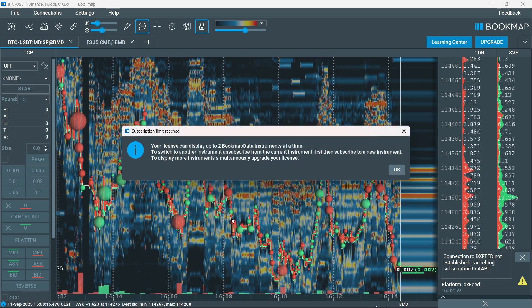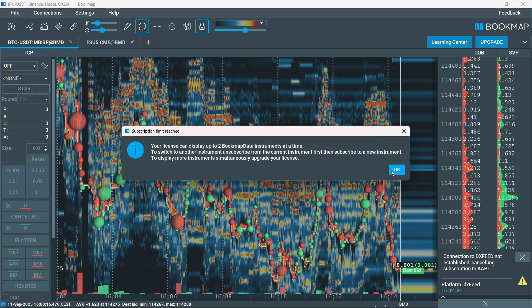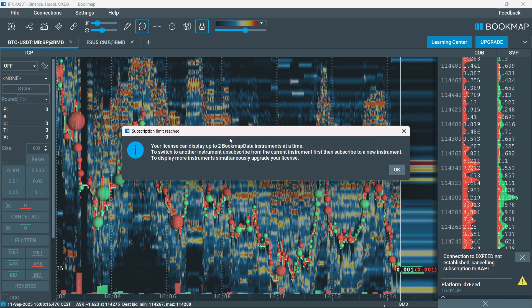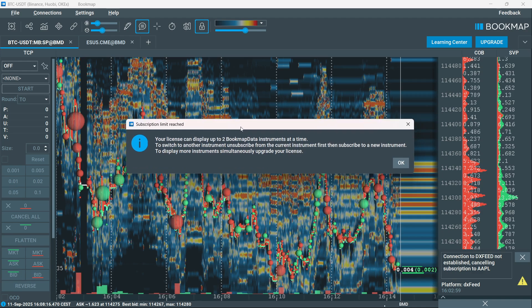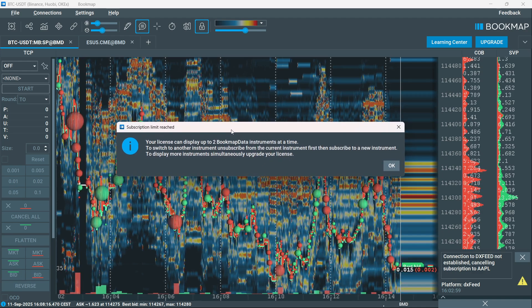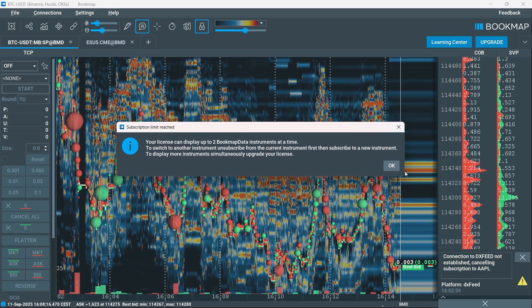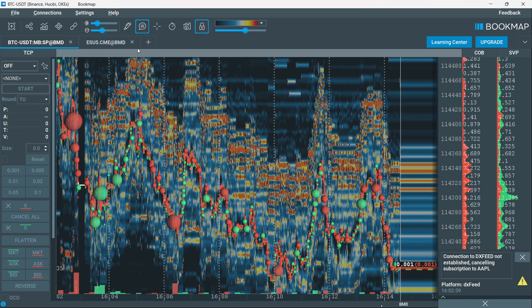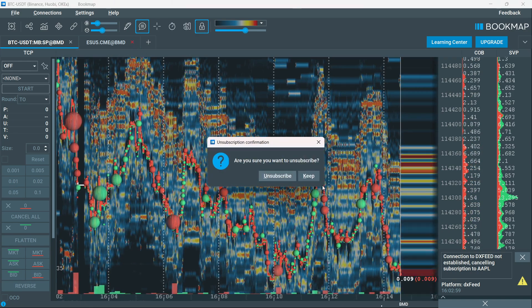Here you want to click on subscribe, and then OK. As you can see, it says that my license can only display up to two Bookmap data instruments at a time. So I'm going to press OK.